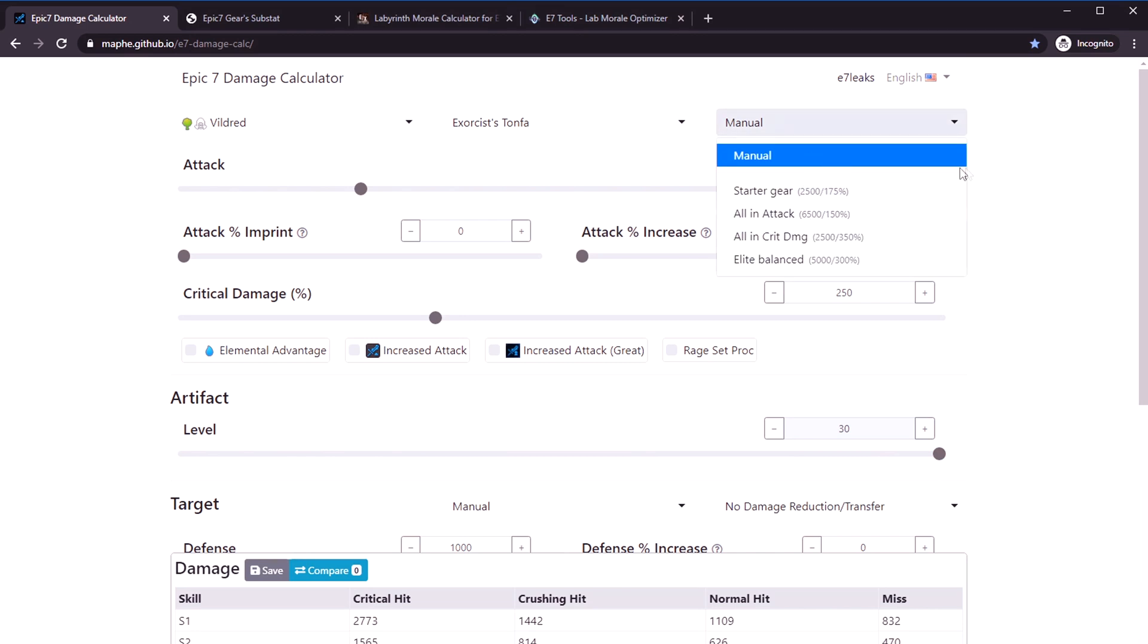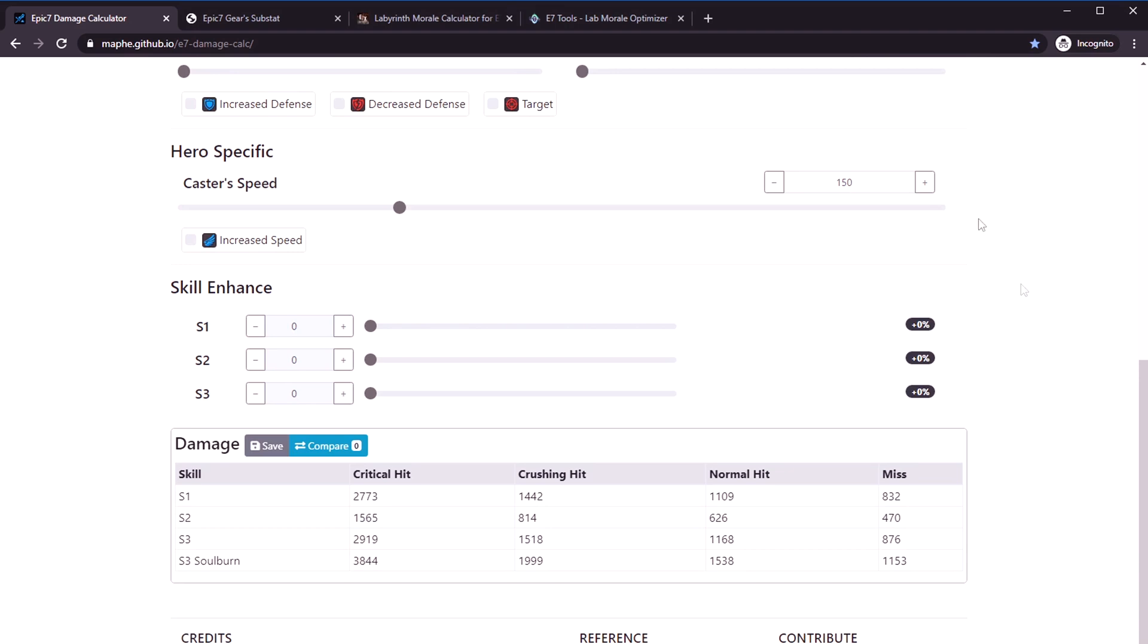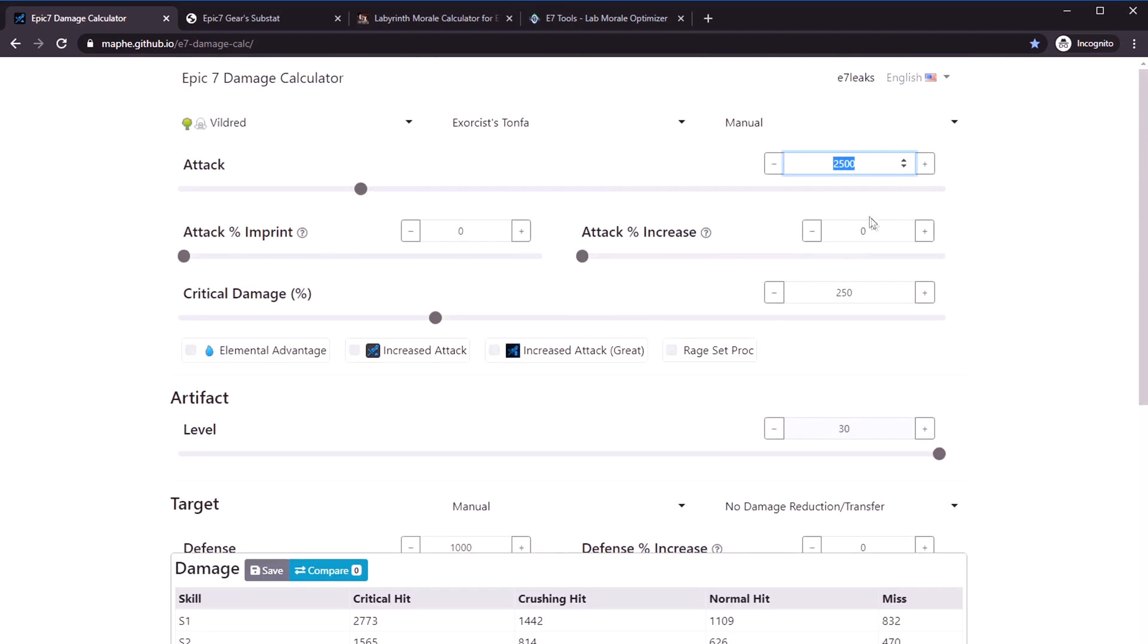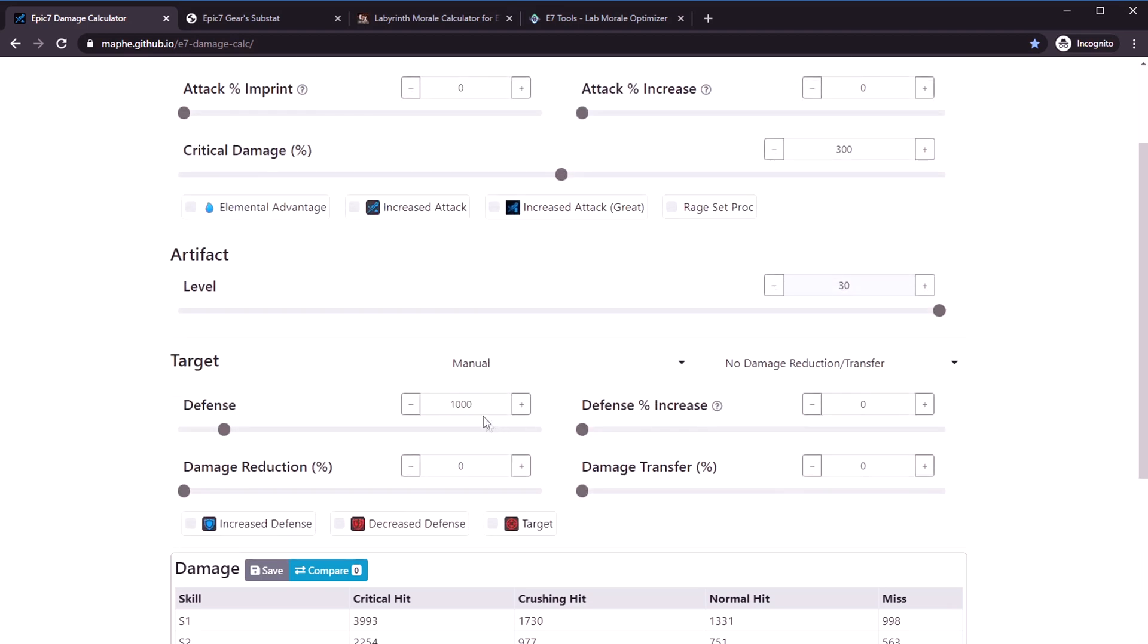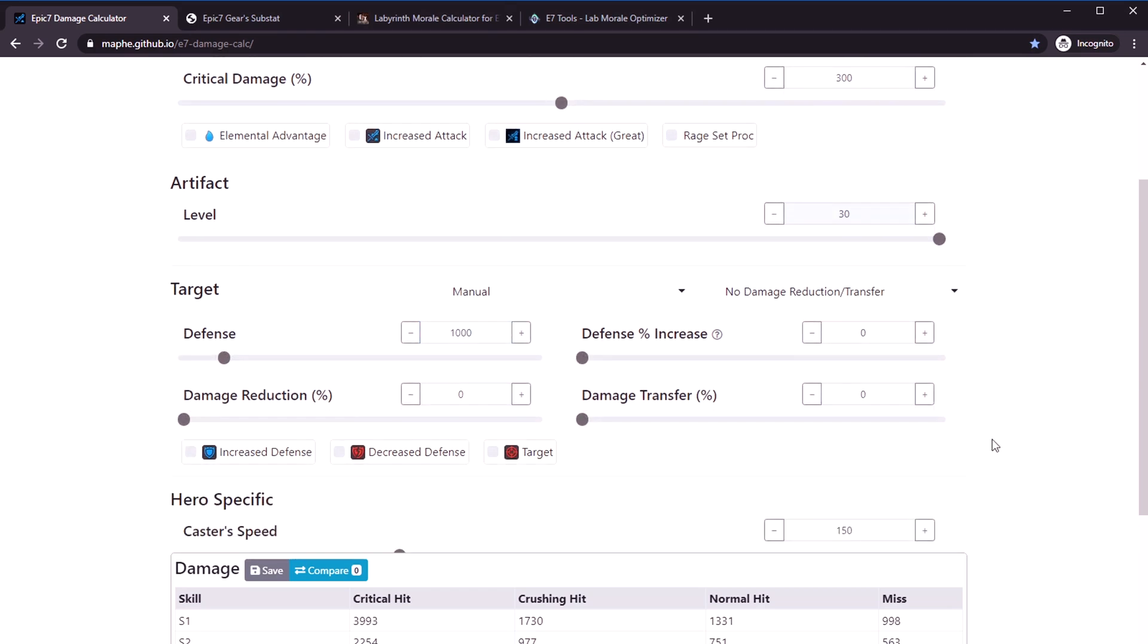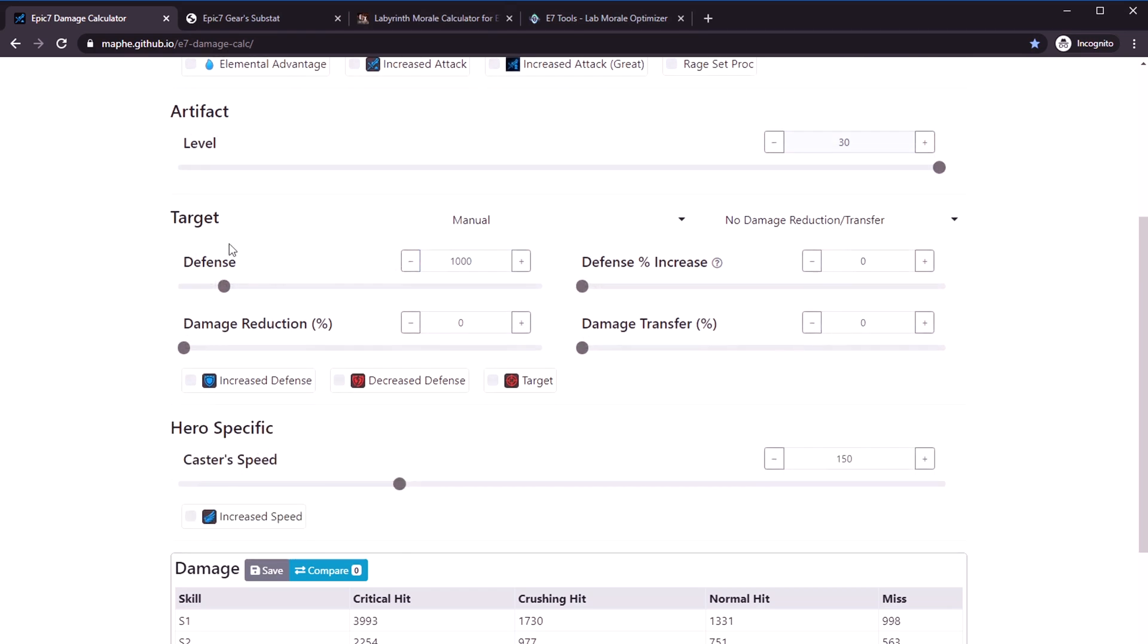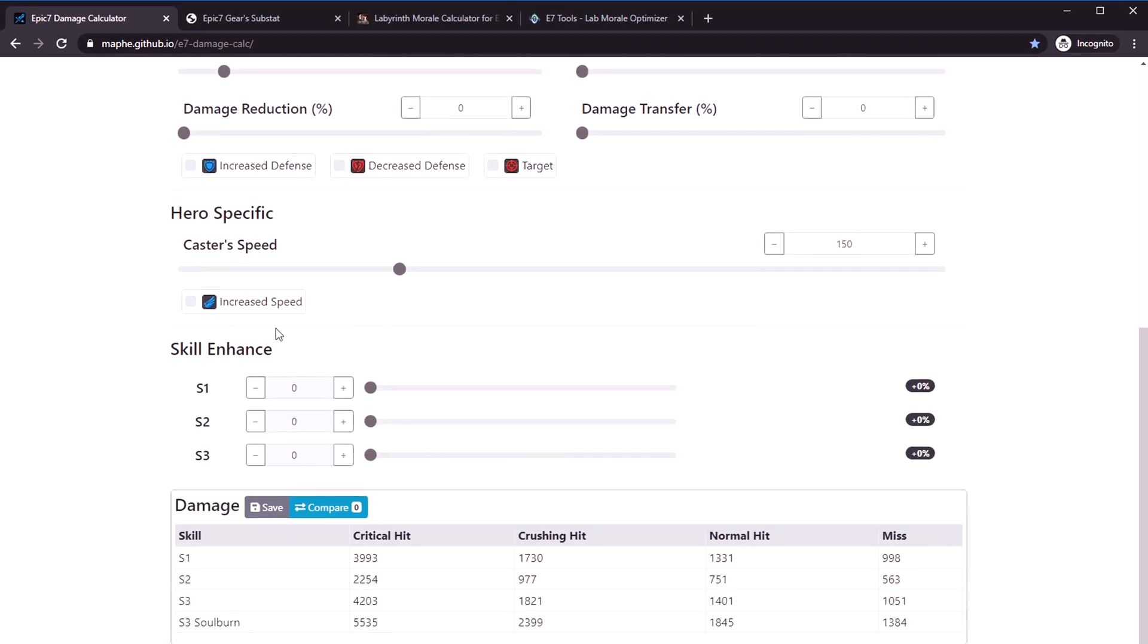Let's say you end up with exactly 3000 attack. You have no imprints, no attack percent increase imprint. Let's say you are able to get up to 300 crit damage. The target I usually just say like 1000, I just leave that as default.